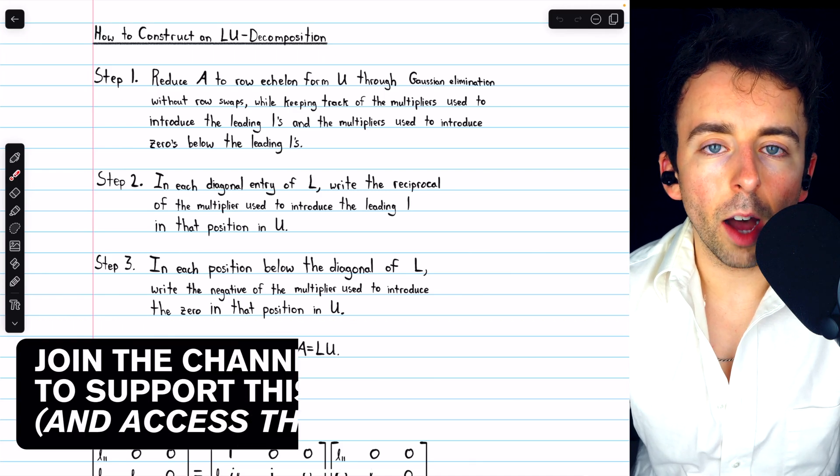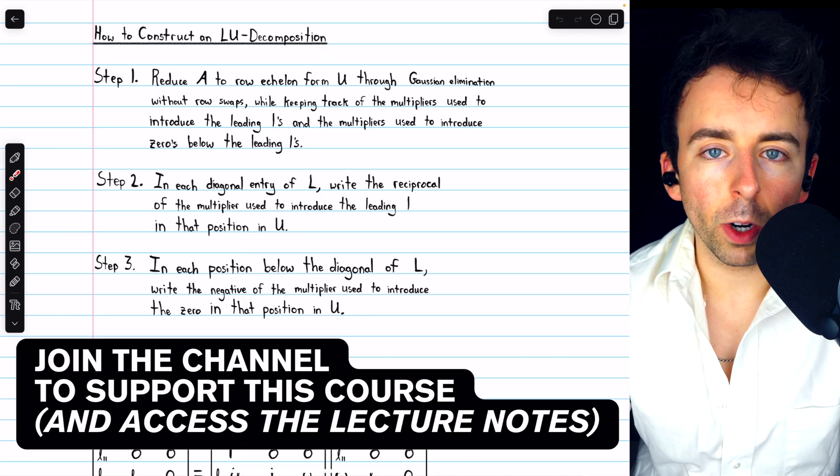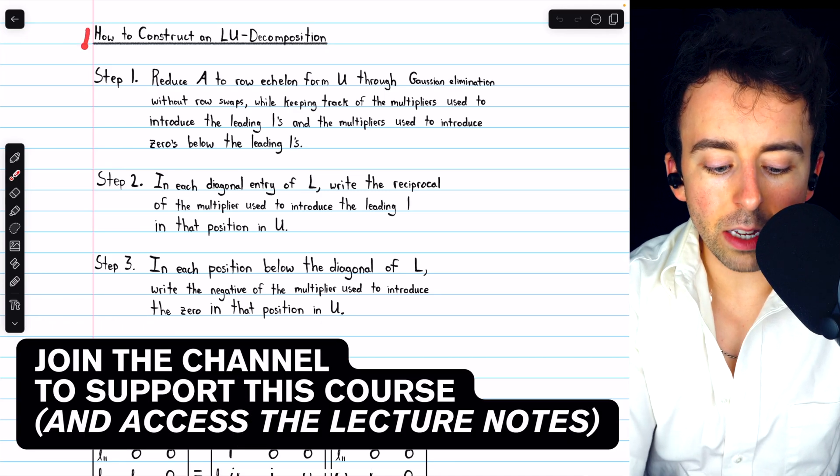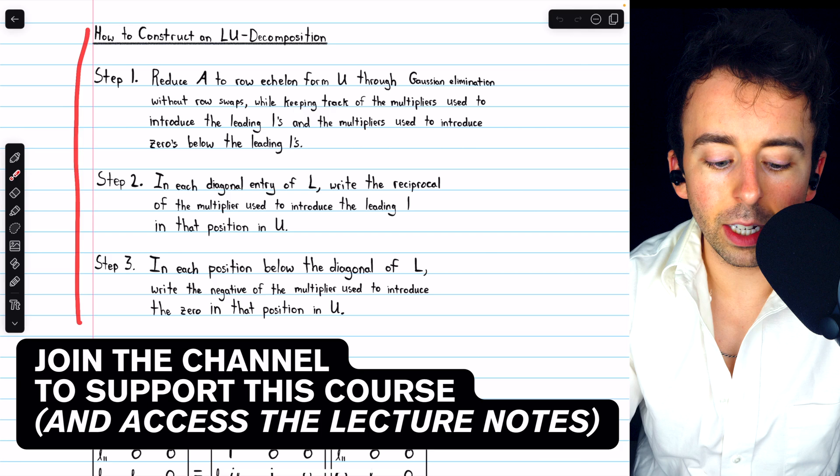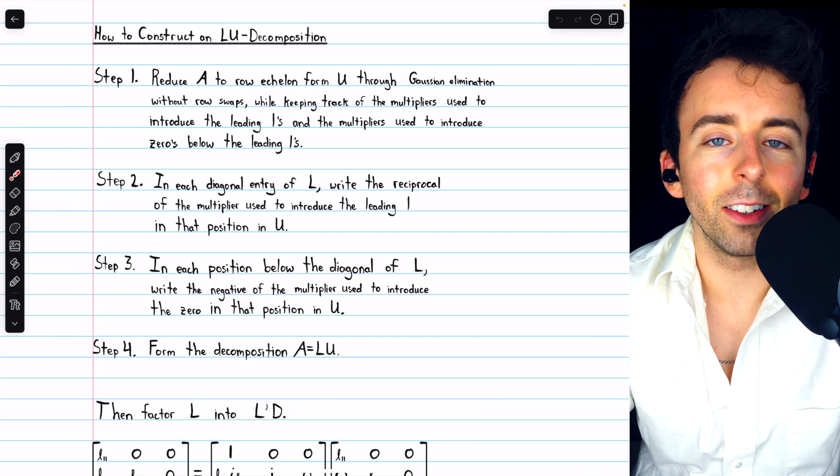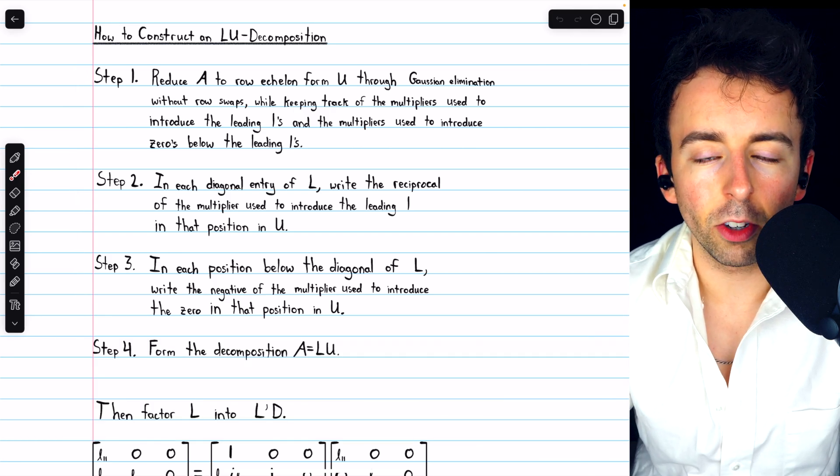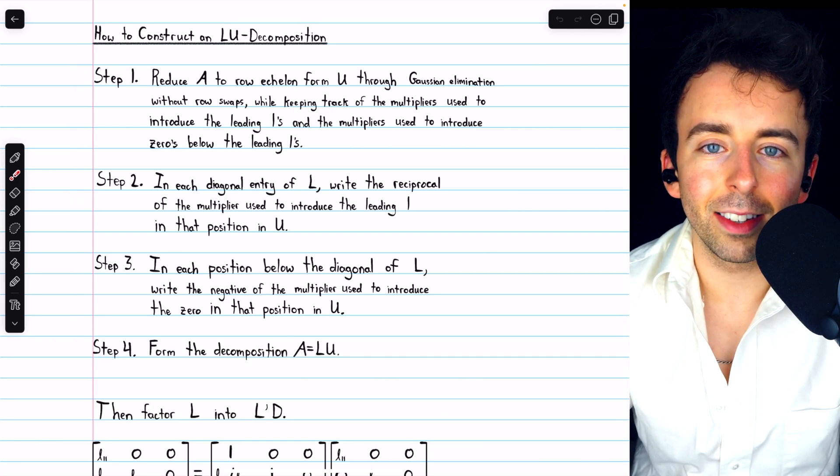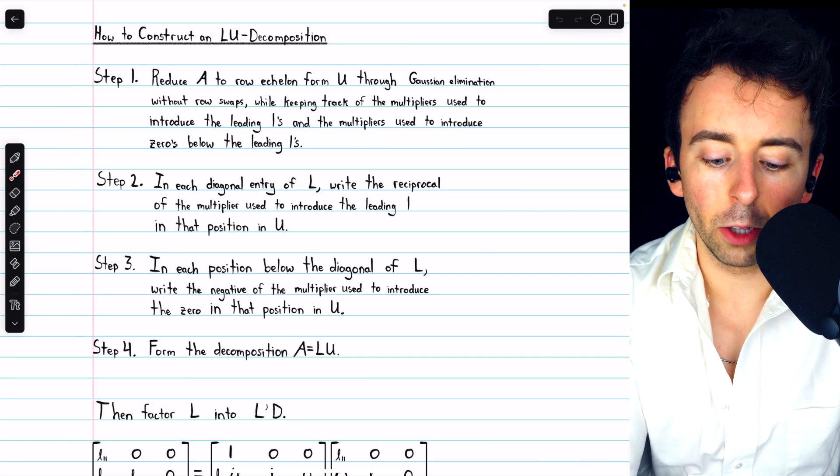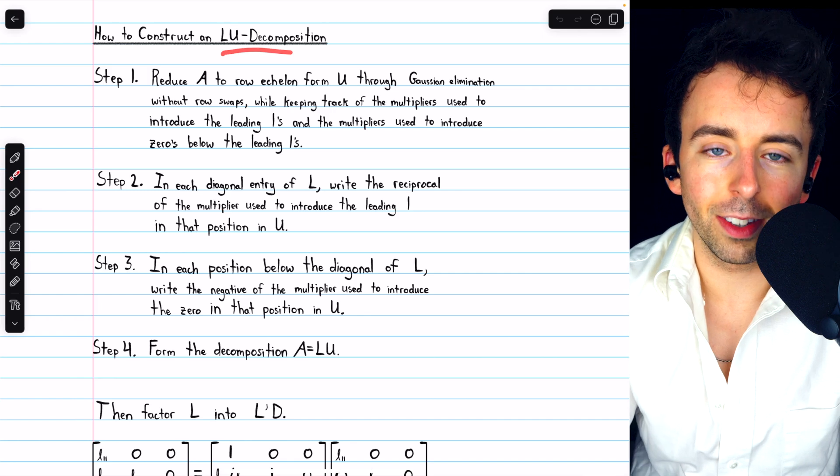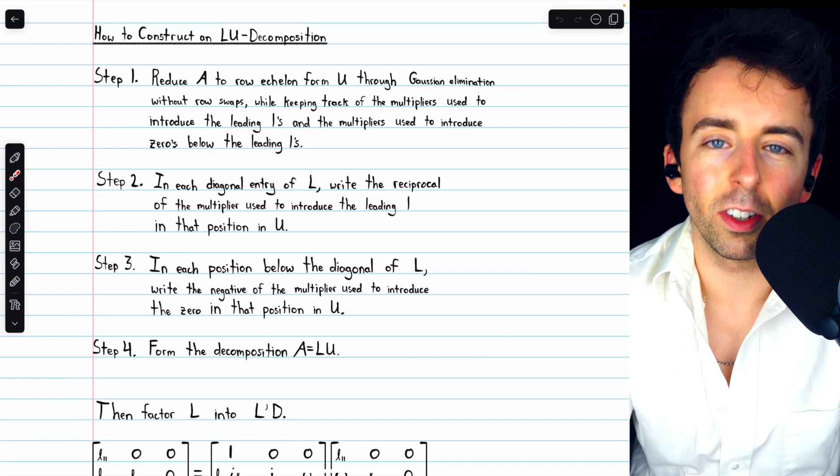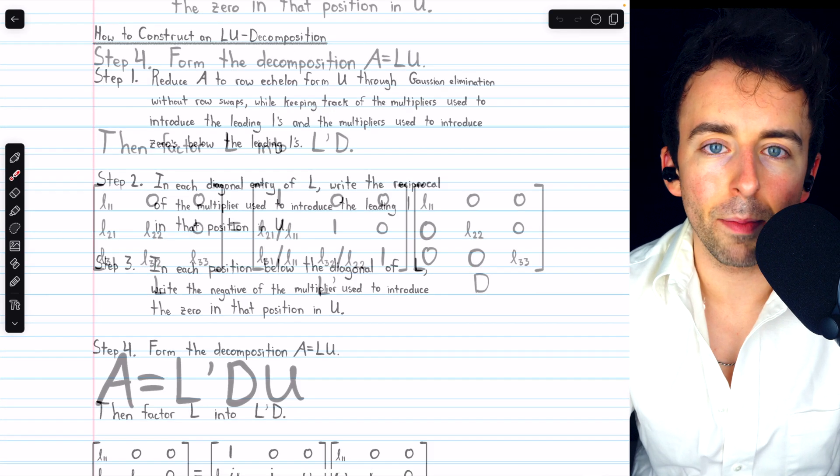To find an LDU decomposition of a matrix, we must begin by following these four steps to construct an LU decomposition. Link in the description to my lessons introducing LU decompositions and LDU decompositions in more depth.